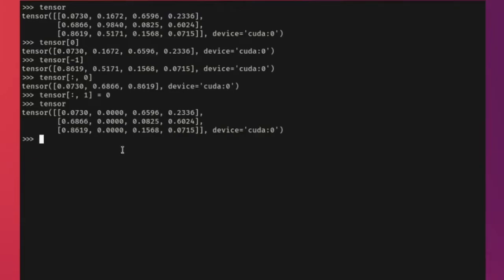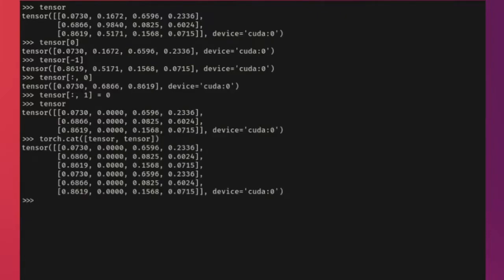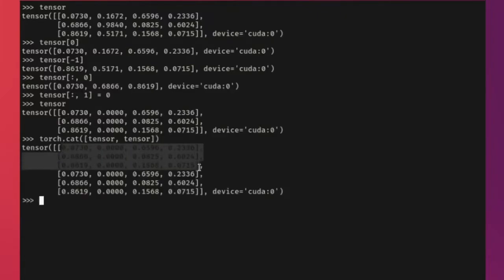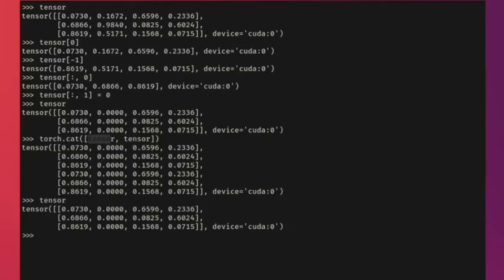You can also use torch.cat to concatenate a sequence of tensors. For example, torch.cat([tensor, tensor], dim=1) concatenates along the column dimension. The default is dim=0 which concatenates along rows. Note that I did not assign the result back to tensor, so tensor is still the original 3×4 tensor — this was just a demo of the operation.